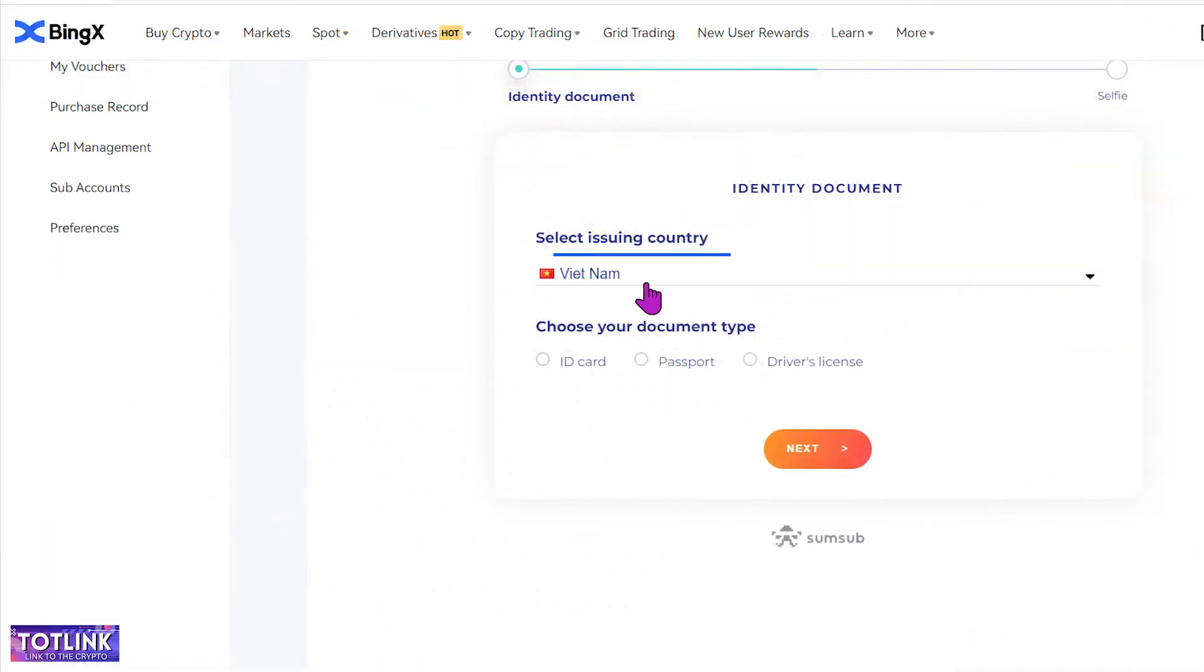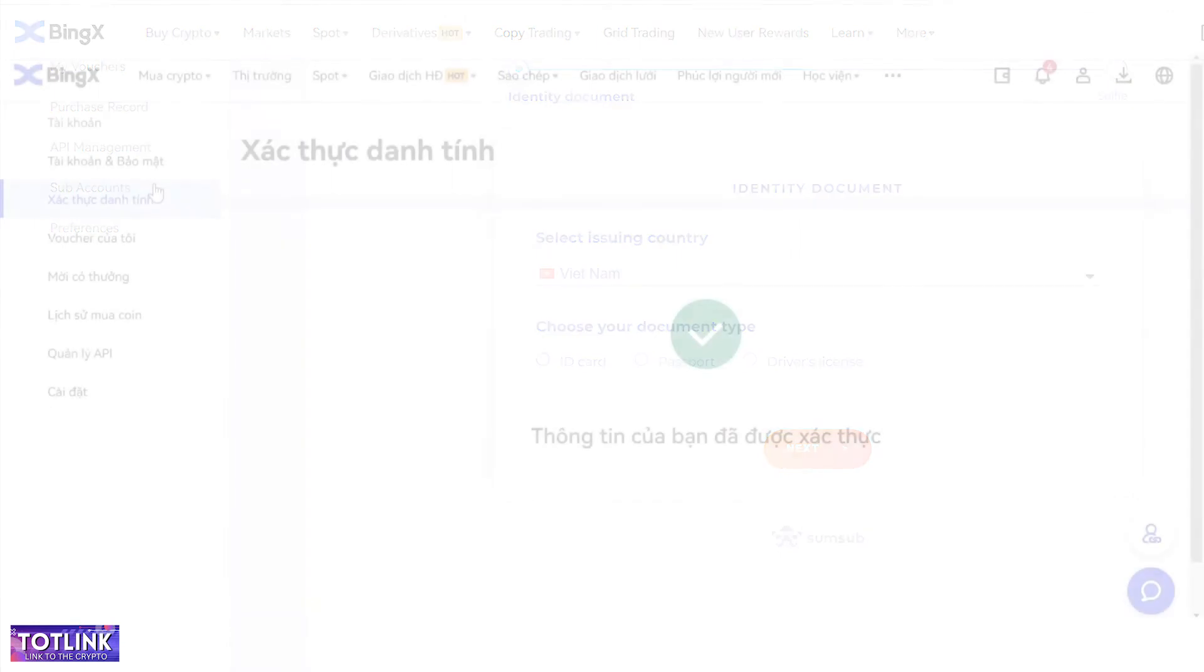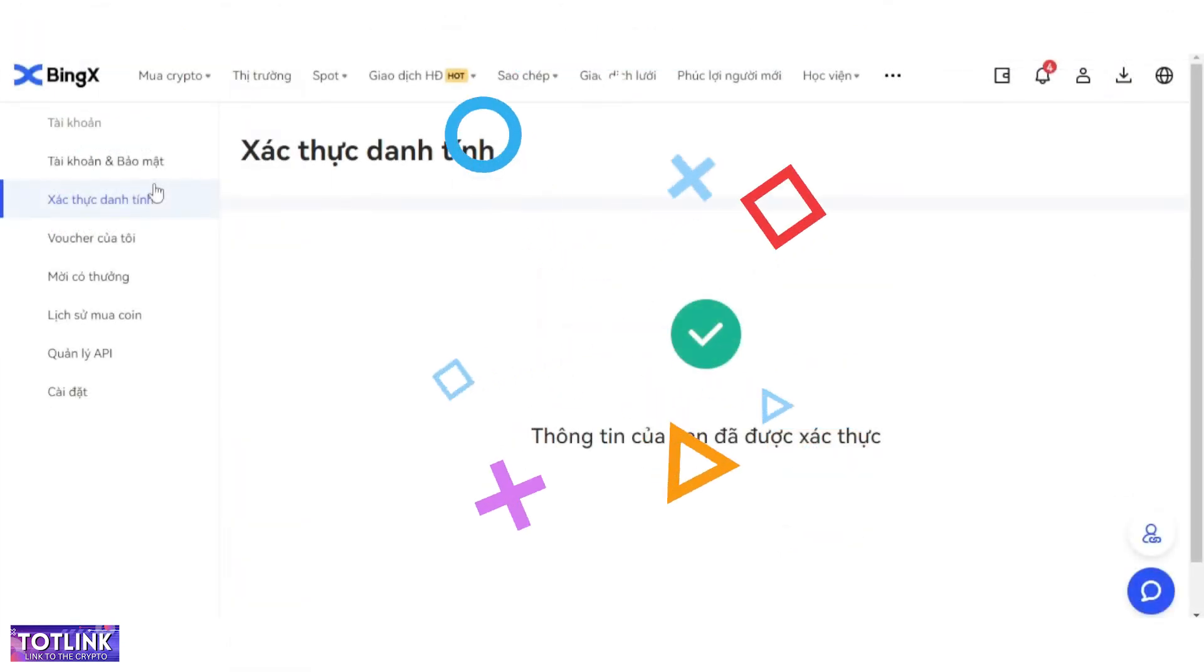Choose your country and upload the required identification documents for verification, such as ID card, passport, or driver's license. Once done, you have successfully completed the KYC verification process on BingX.